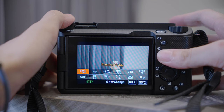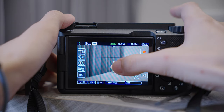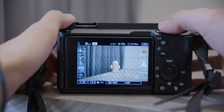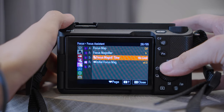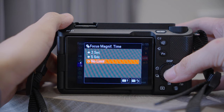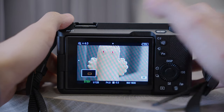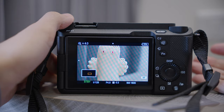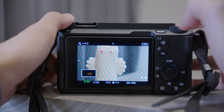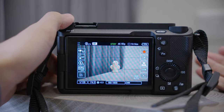This way, when you are using manual focus, you can zoom in to the details of the object by double-tapping the screen. We will also set the time to No Limit, otherwise it will only magnify for two or five seconds. When it is already magnified, you can go back to the original composition by double-tapping the screen again or by half-pressing the shutter.